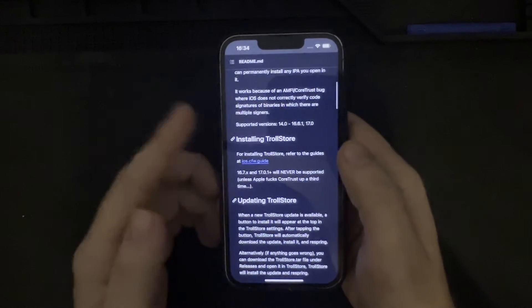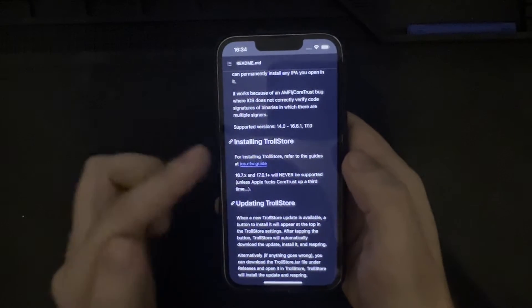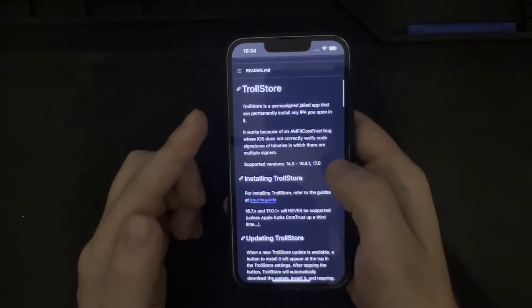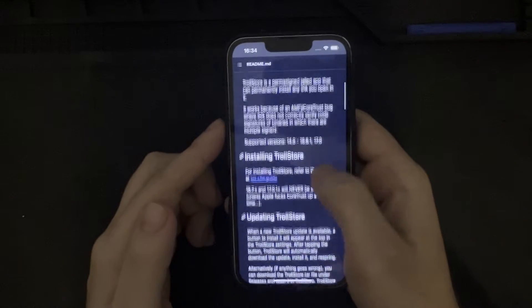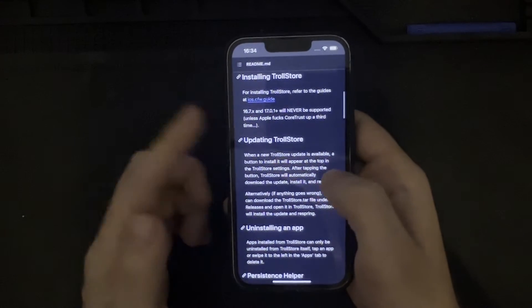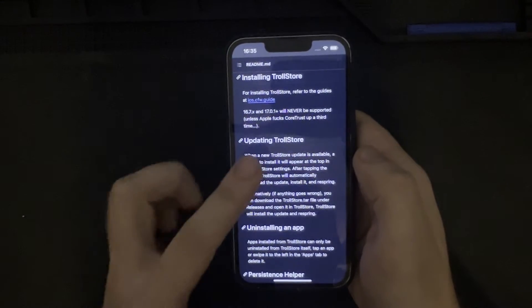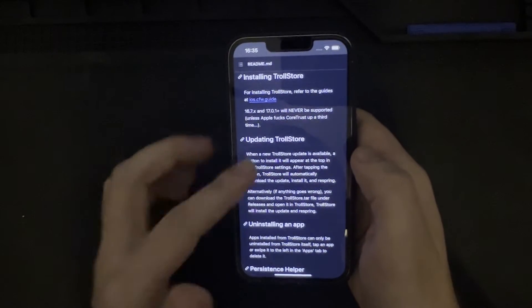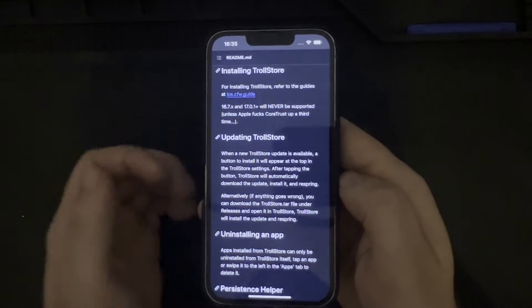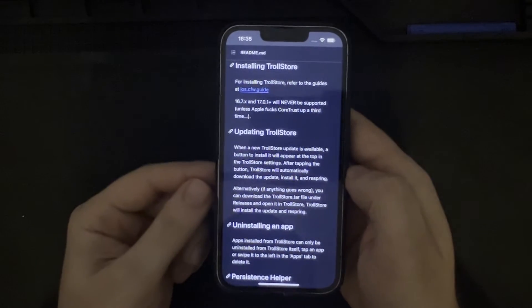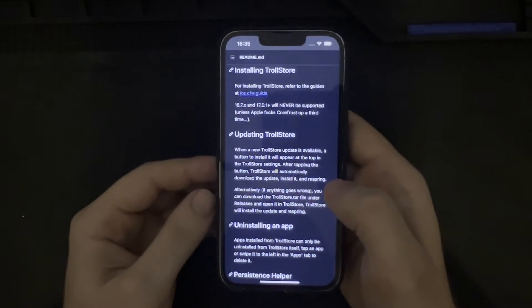Currently the supported divergence on the GitHub page is iOS 14.0 through 16.6.1, and then 17.0. There is a guide on the GitHub page, which I will provide a link to in the description, indicating how to install TrollStore. There is also some information regarding 16.7.x and 17.0.1 and above, which will never be supported unless Apple screws up CoreTrust a third time. The way I feel about that is: if they could screw it up twice, it's likely they could do it again — so here's to hoping.